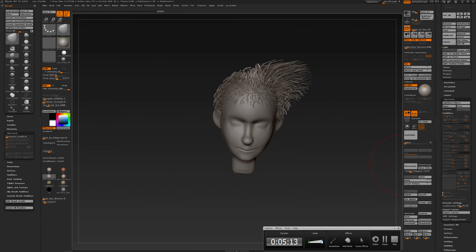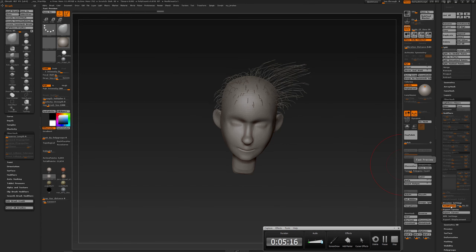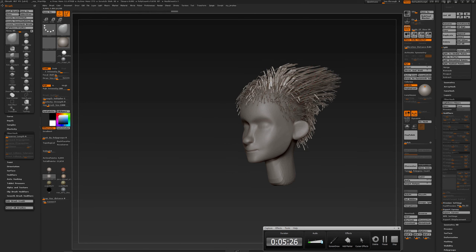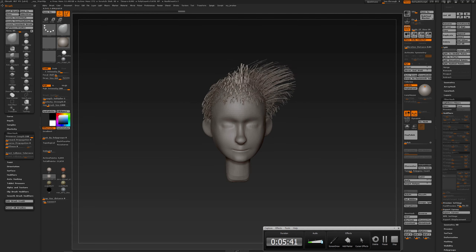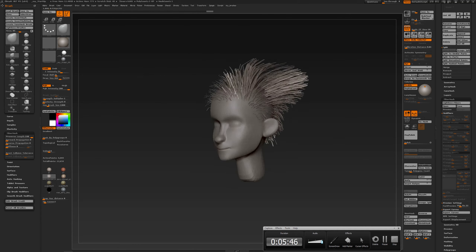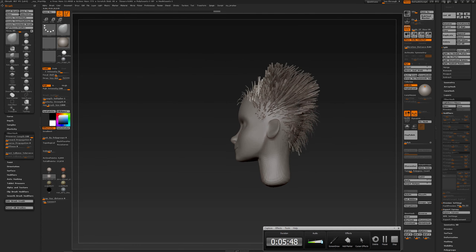You can turn fast preview on or off depending on your needs and how many fibers you have. If you have a lot of fibers, it's advisable to turn fast preview on. I'm working with the move brush, and since this is still FiberMesh geometry, the FiberMesh settings in my brush palette have an effect. When I turn on preserve length with the move brush, I can move the geometry around but I can't stretch it anymore.